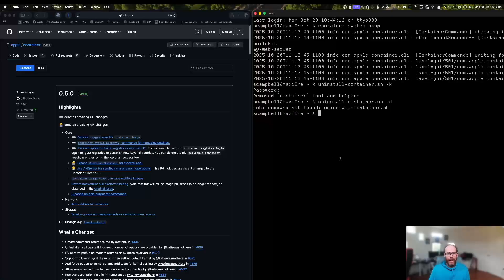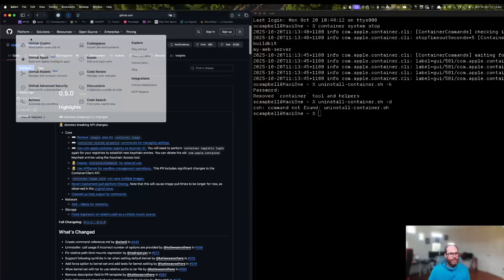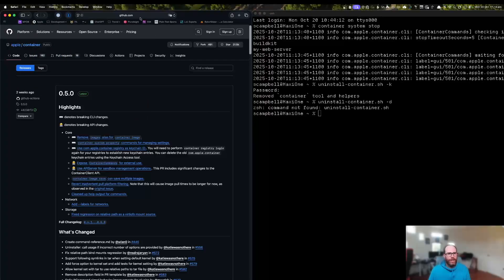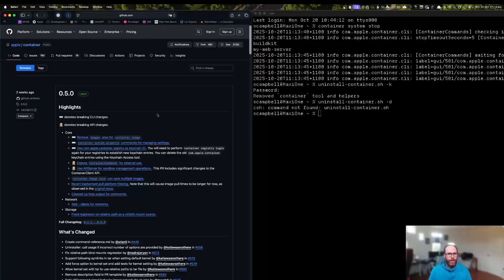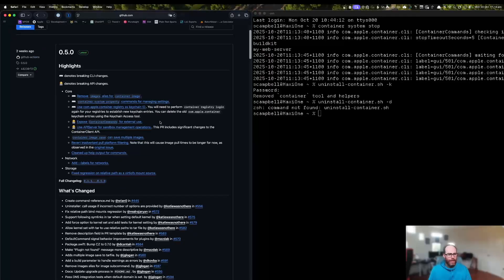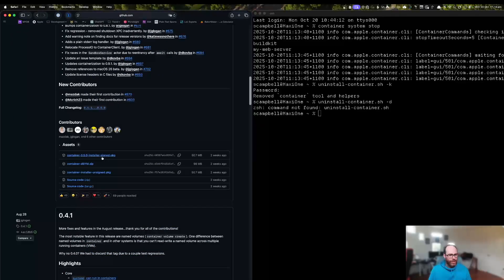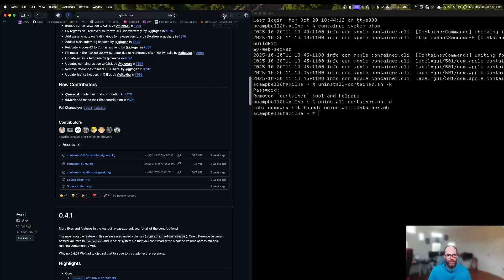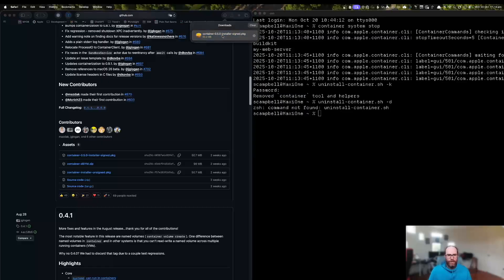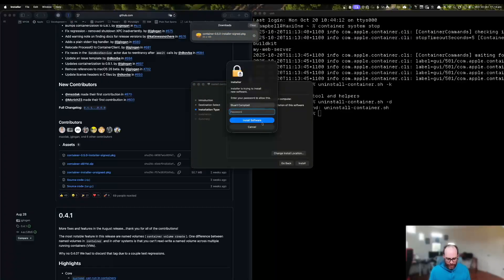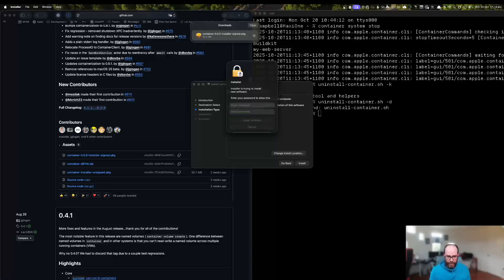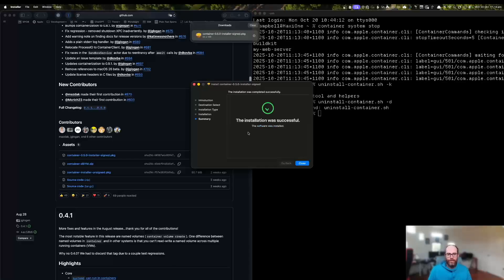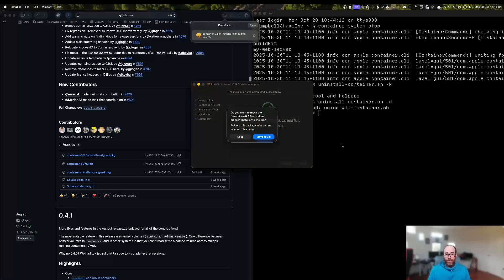So now we're going to head over to the releases page. The link is in the description of the video below and we'll just download the latest version here, the signed package. We'll run that and we'll just install it using the defaults and we'll give it my password again. There we go. So the package was installed successfully.